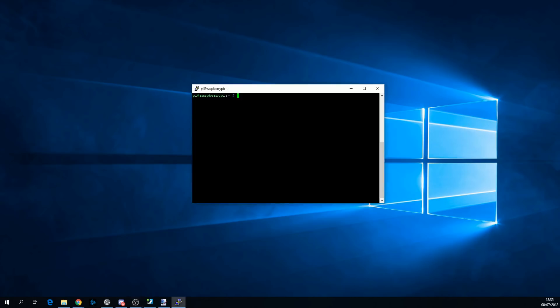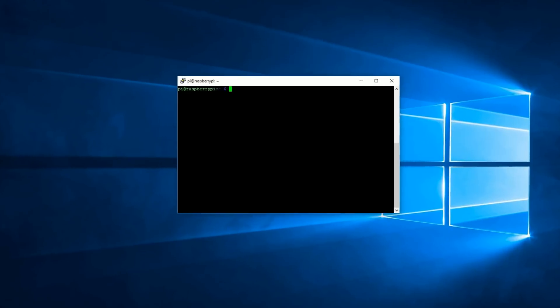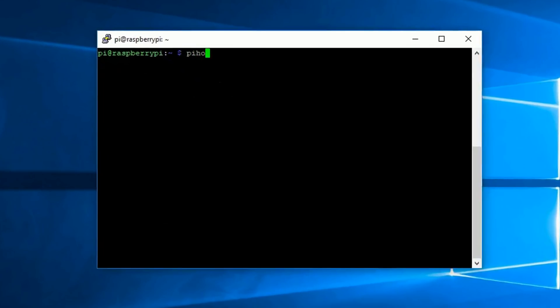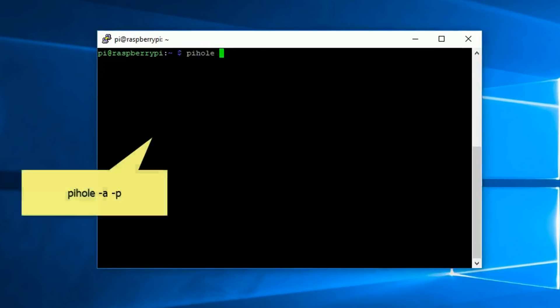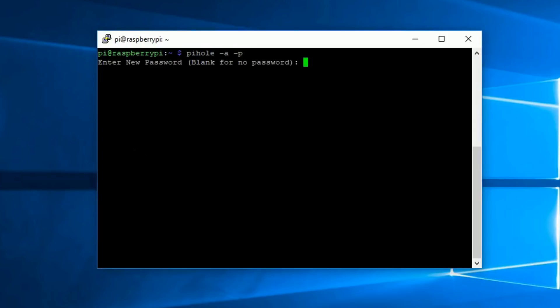To change the password, again, put it into your Pi and type in pihole dash a dash p and enter in your new password.